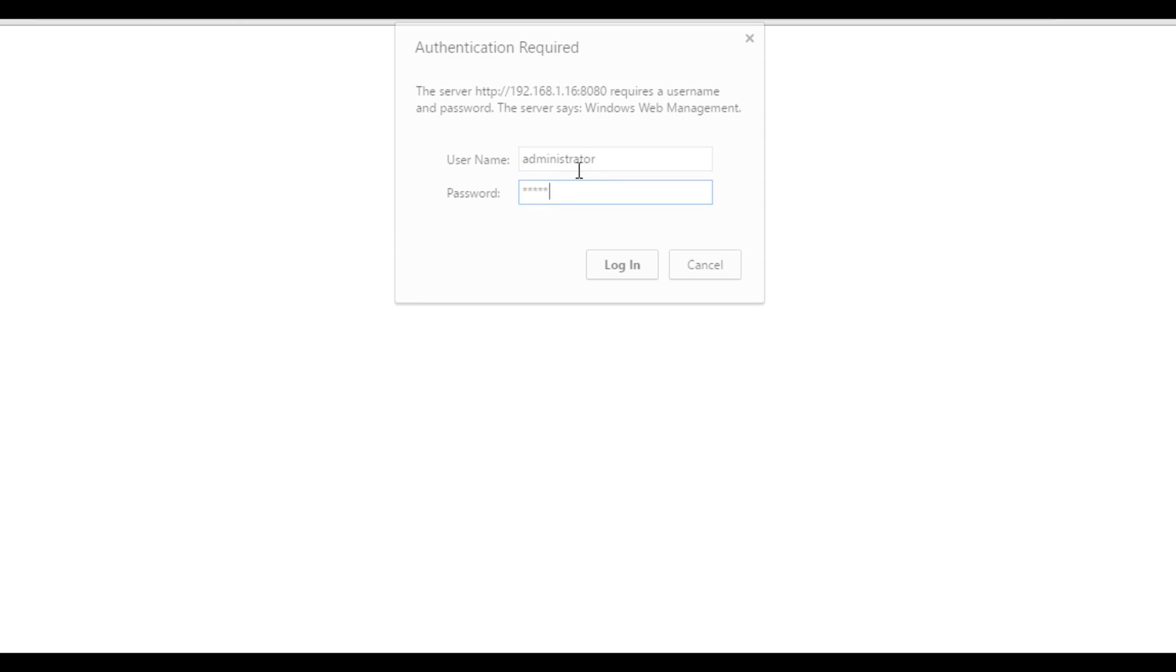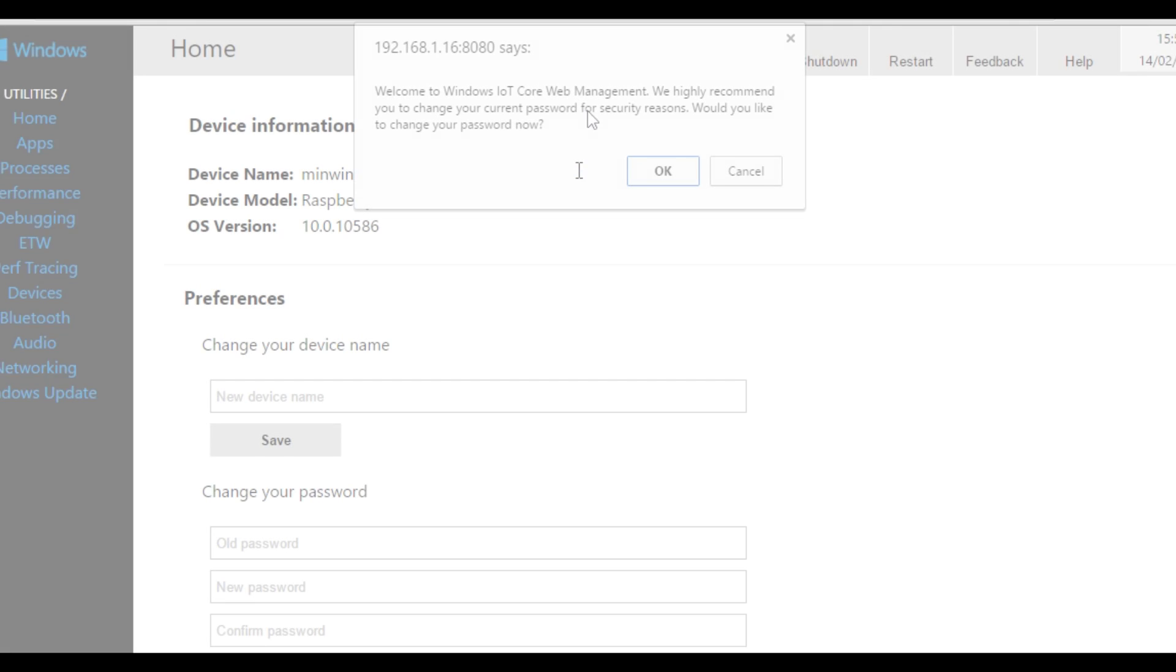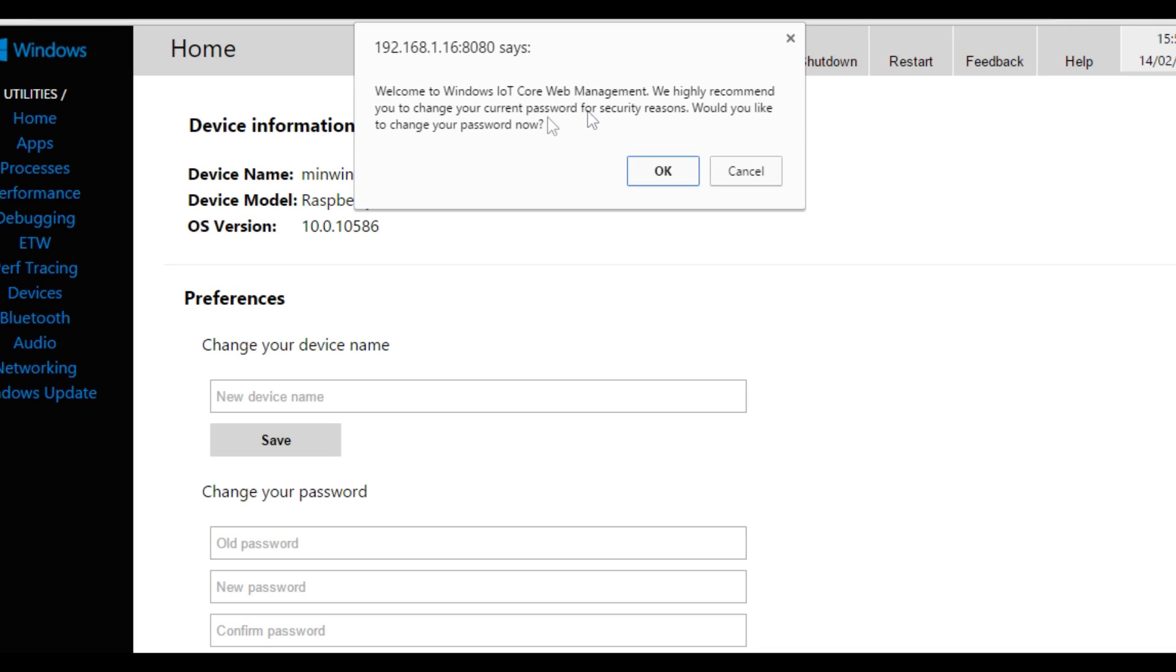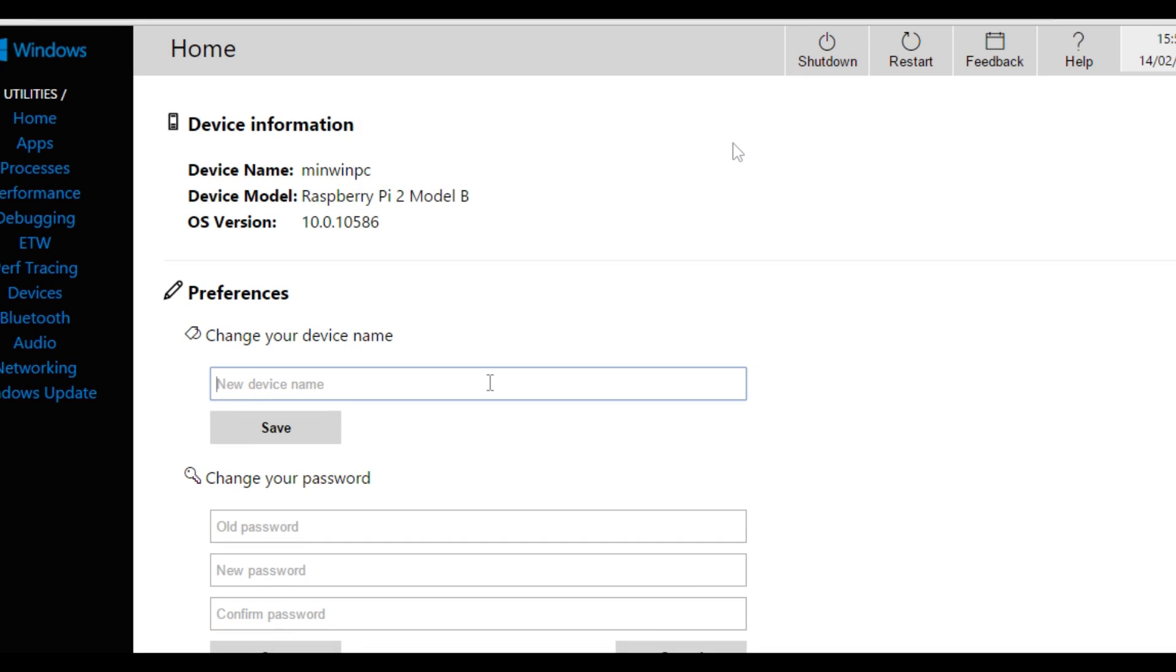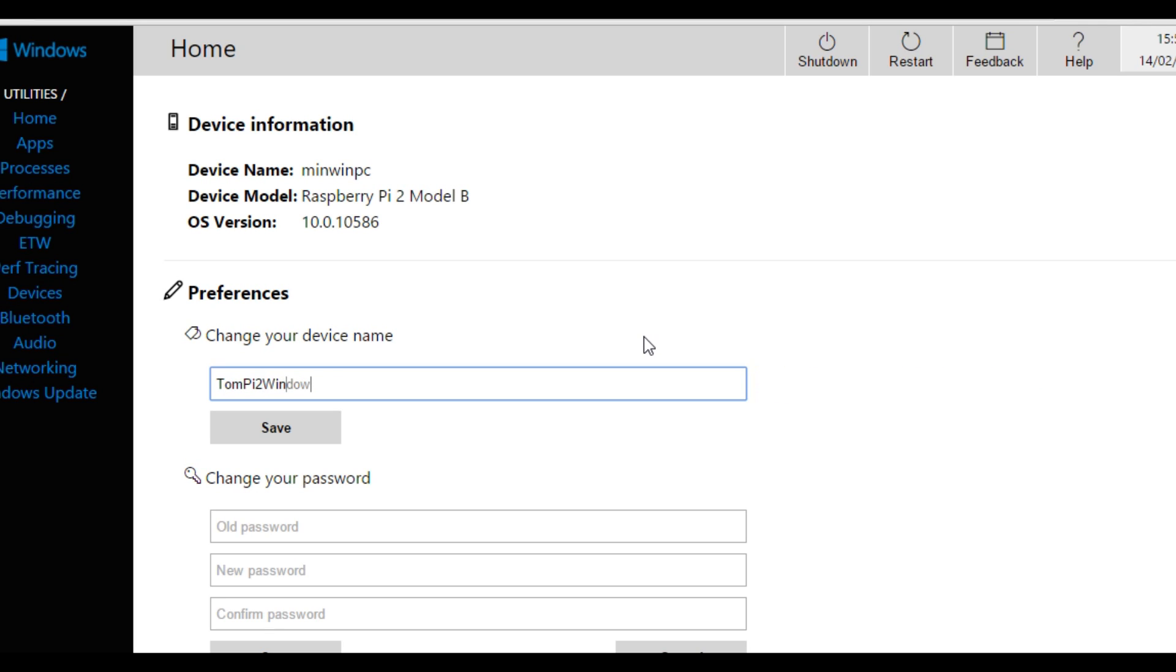We're now going to travel to the IP address that was shown on screen and log in with the details we've just changed, or if you haven't done that yet, make sure you change it as soon as you log in. We can now name the device and go through any features through the web browser.